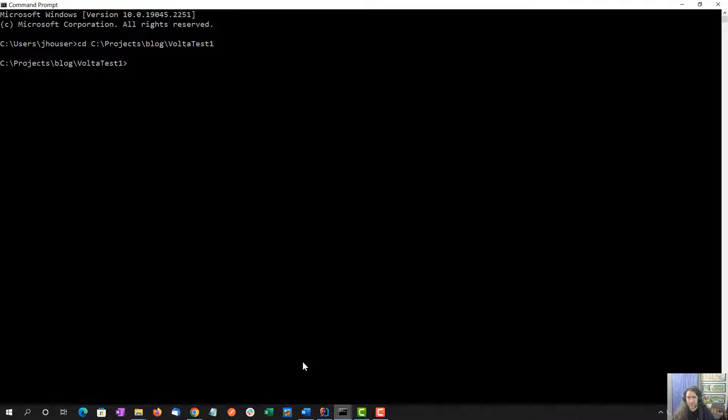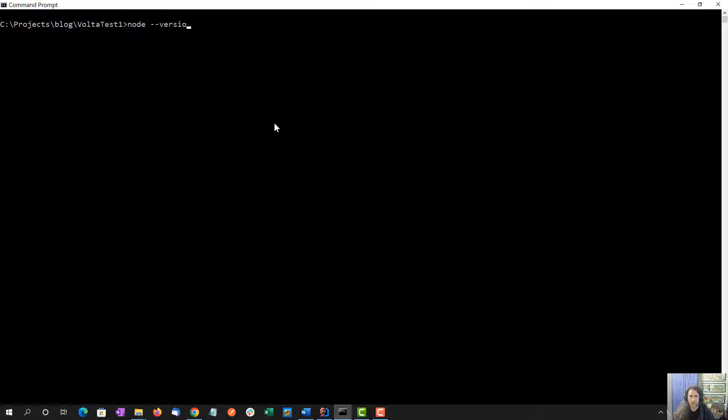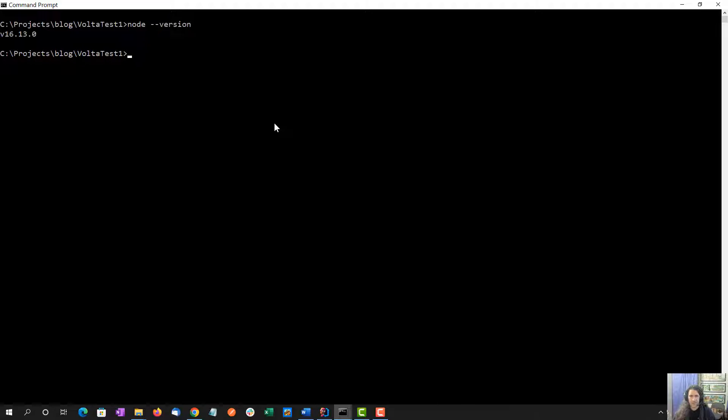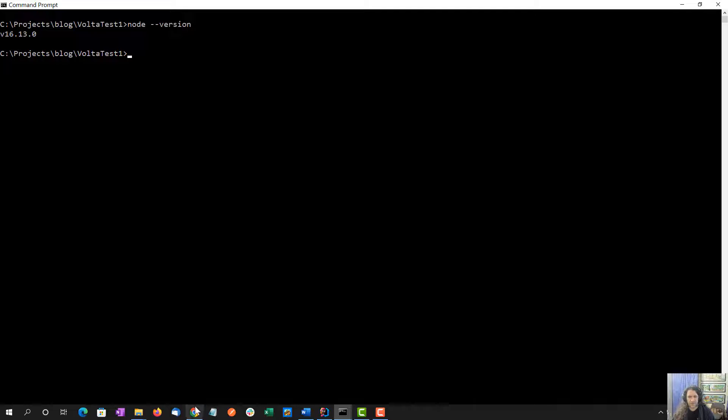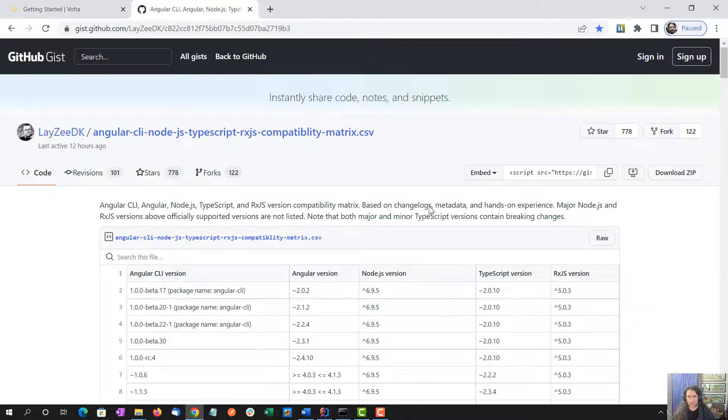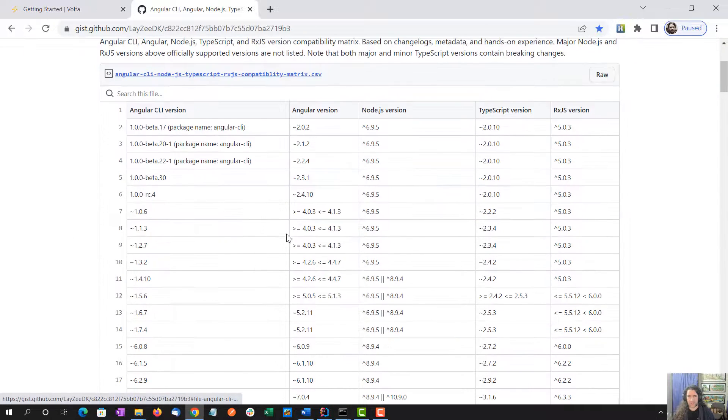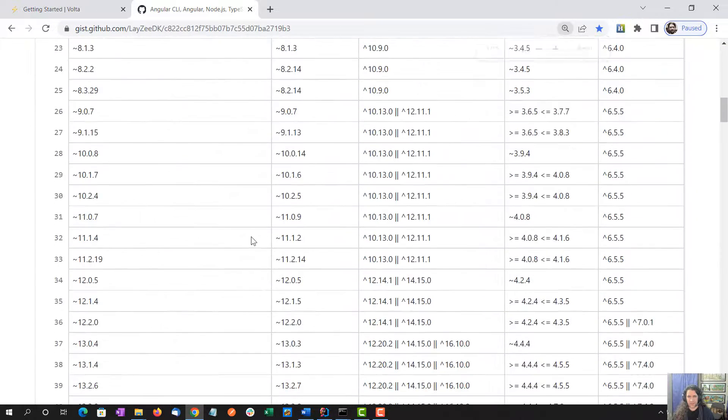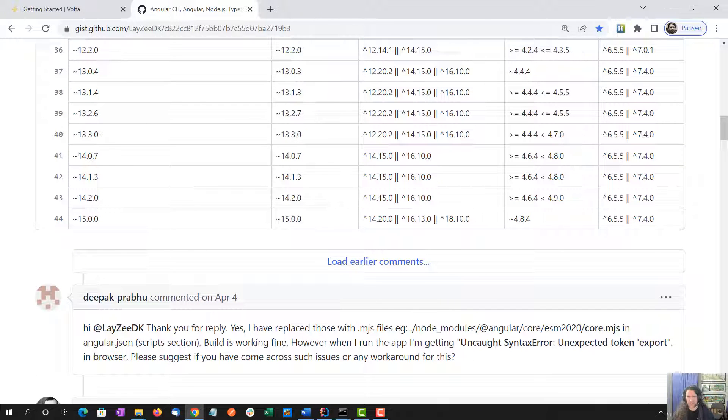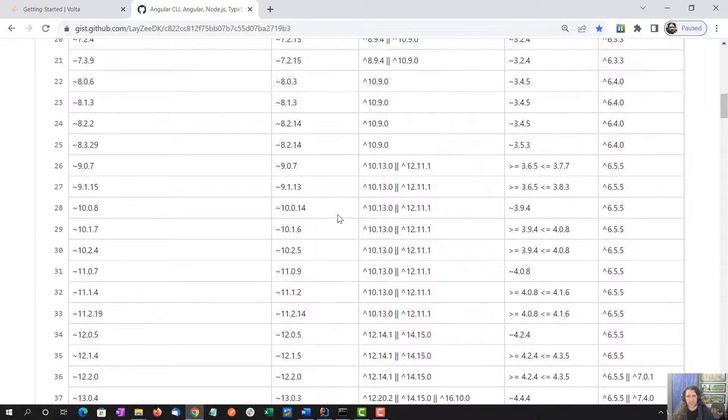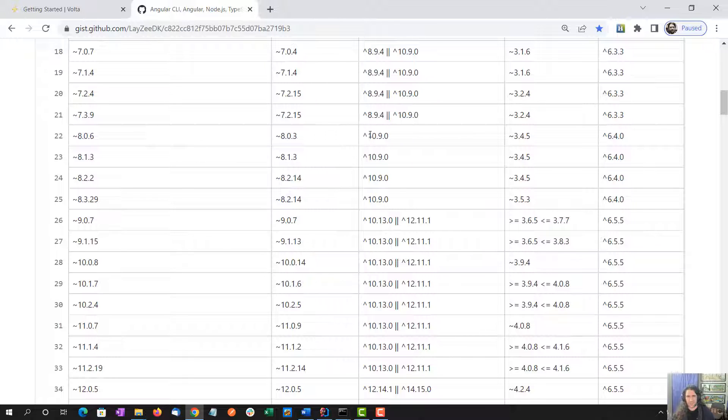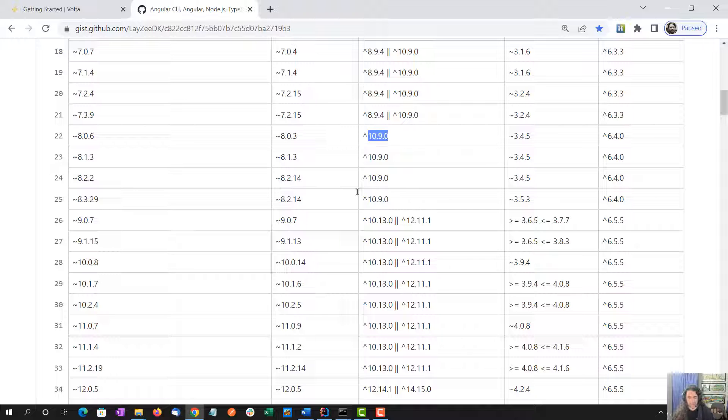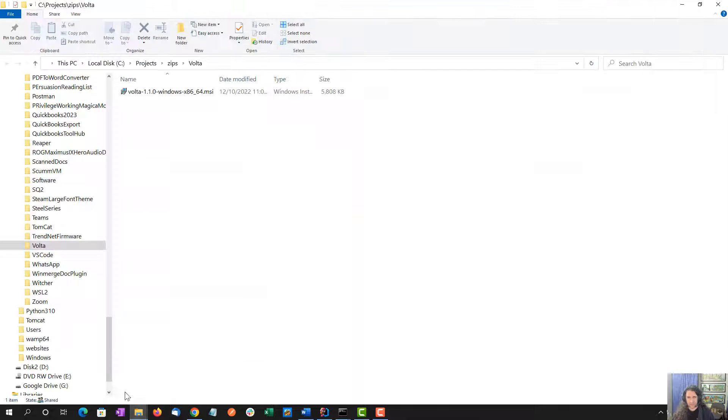Before we do that, I currently have Node.js version 16 installed and I'm going to look at two projects here. One is an Angular 15 project, and the other is an older Angular 8 project. Both of them have different support for different versions of Node.js. Angular 15 supports 14, 16, and 18. I'm going to install 16 with Volta. And when we go back to Angular 8, I'm going to install Node.js 10 with Volta.